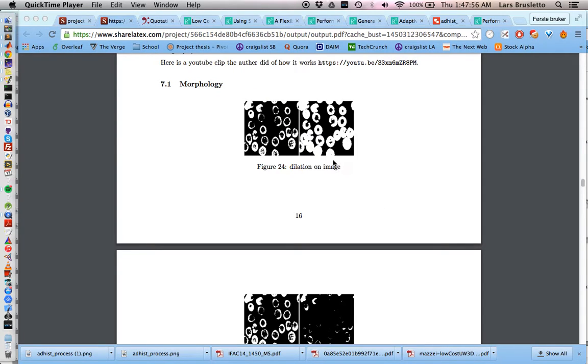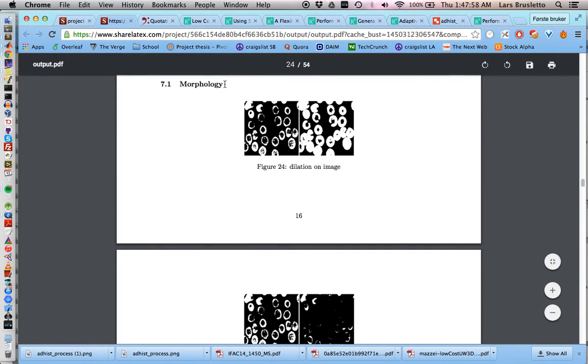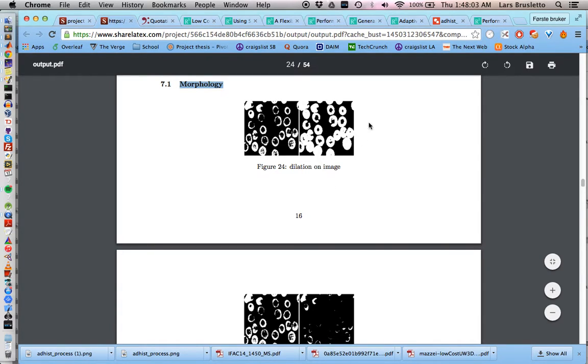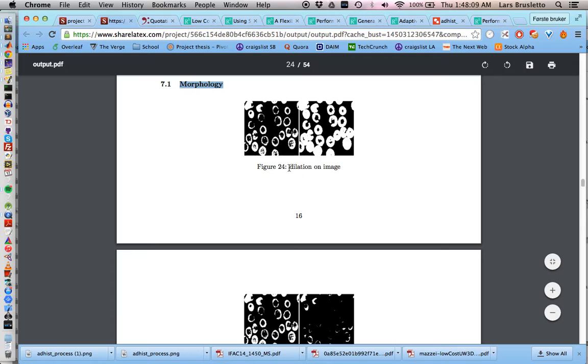Hello everyone, I'm going to talk about morphology and how you can manipulate images using different operators. We have four operators I'm going to talk about today.